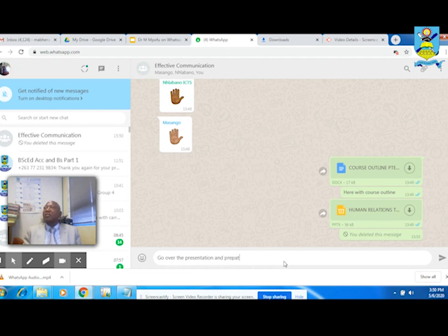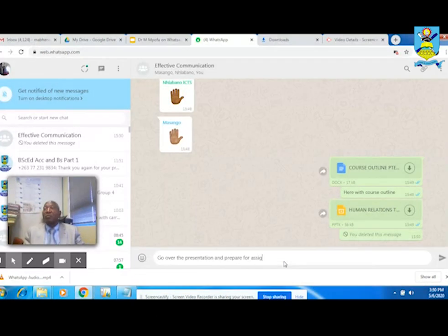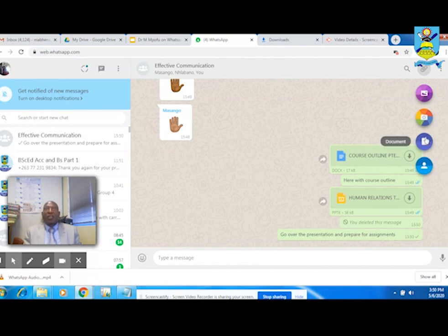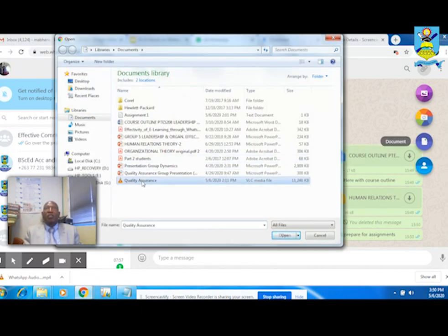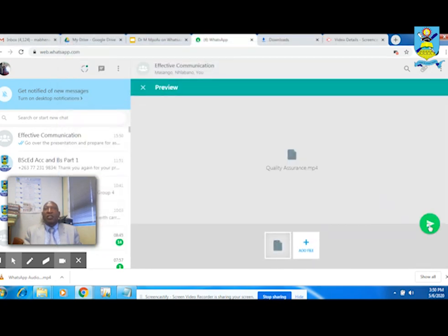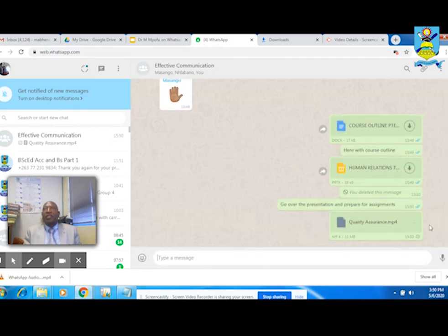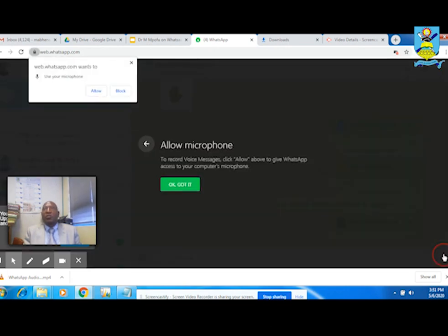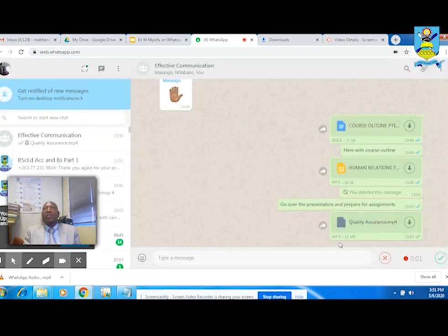For voice notes and audio: click on the document icon and select a pre-recorded audio note — this could be a lecture or even an explanation of a document that you will have previously attached. Alternatively, click on the microphone and record yourself directly from WhatsApp.